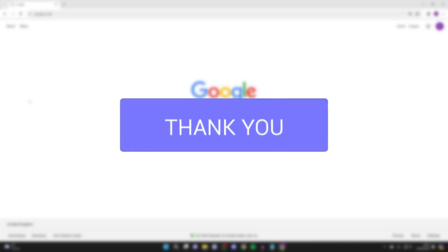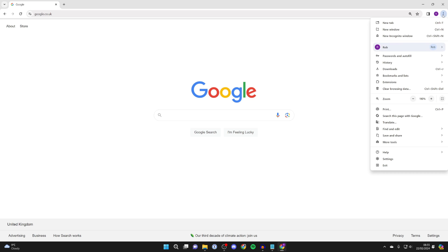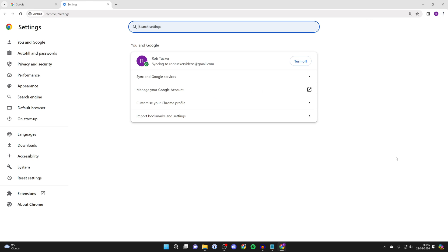For whatever reason you want to clear your cache in Google Chrome, to do this, first head to the top right and click on the three dots, then click on settings.